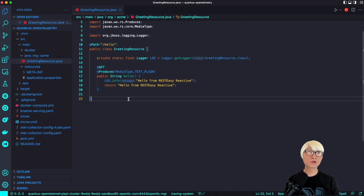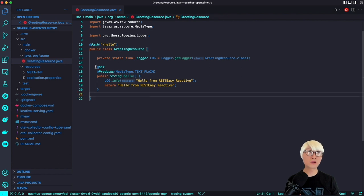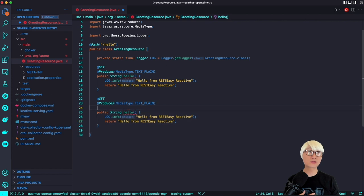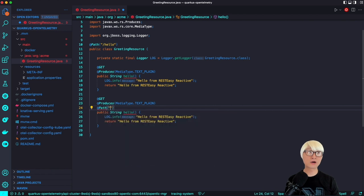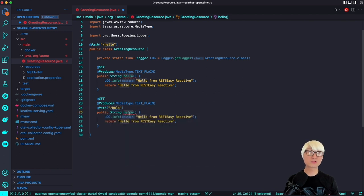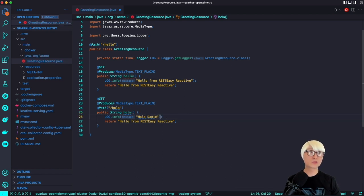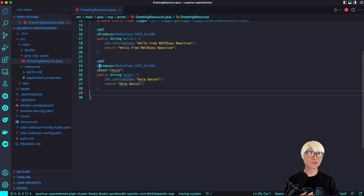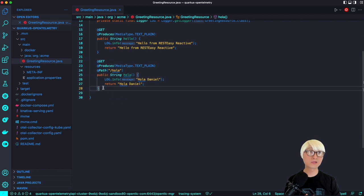The sample application is just a greeting resource Java file to handle RESTful API. As you can see, there is a simple hello endpoint that prints out a log and returns the text 'hello from REST is reactive.' One of the beauties of Quarkus is that you can use reactive programming by default based on the RESTEasy Reactive extension. I'm going to add a few more RESTful APIs to trace this application's telemetry from those endpoints. I'm adding a new path, hola, returning 'hola Daniel,' with the same log printout.